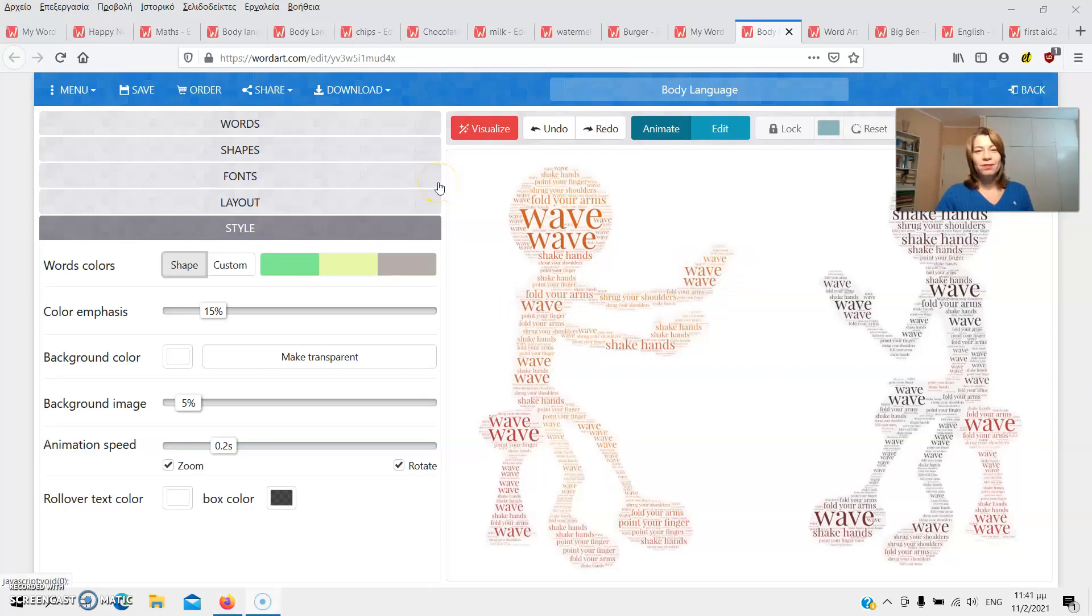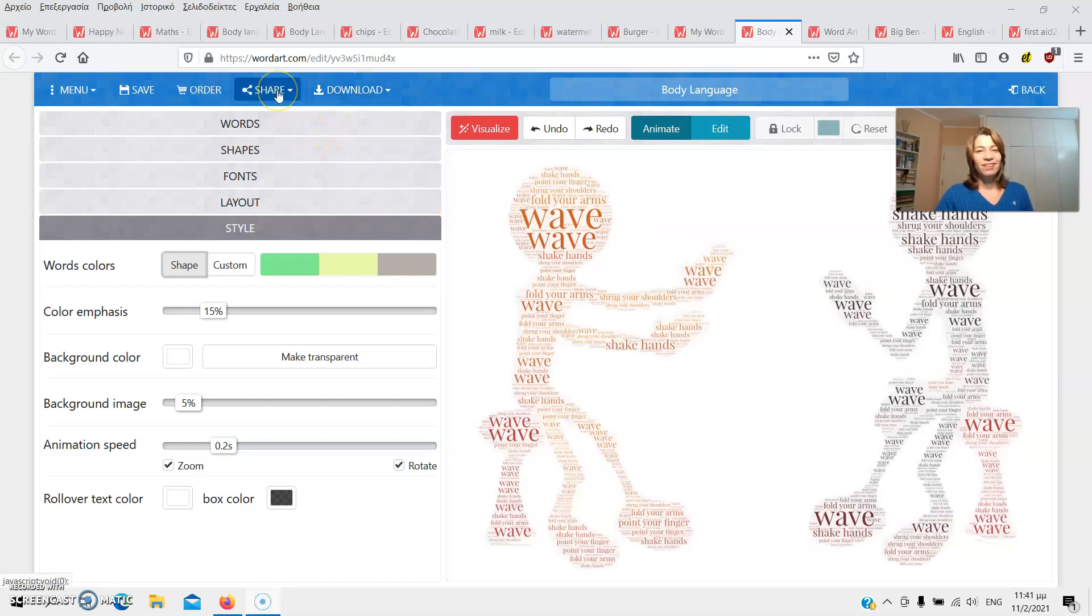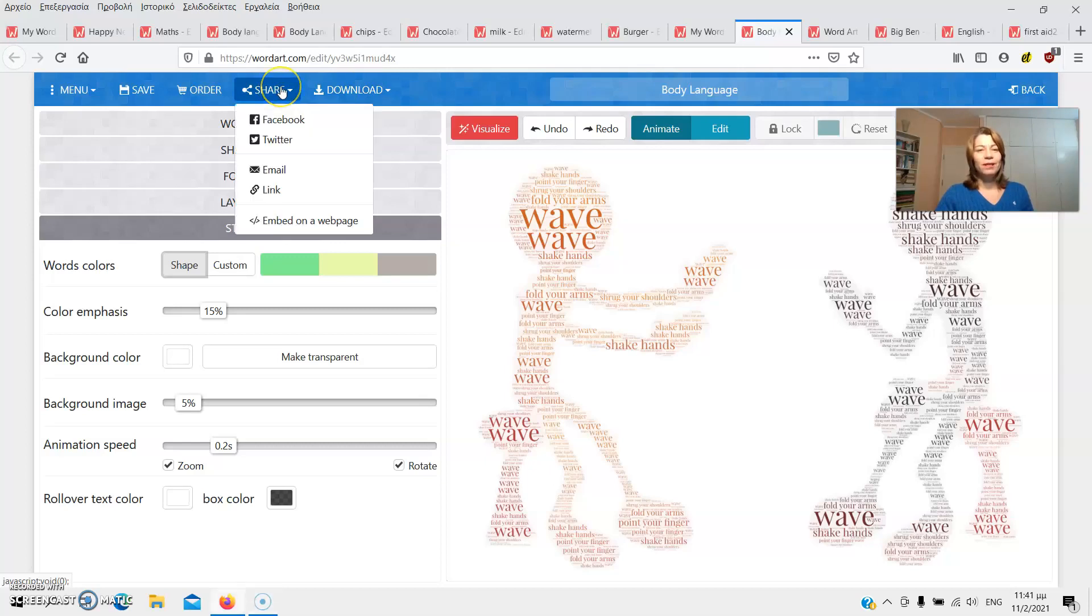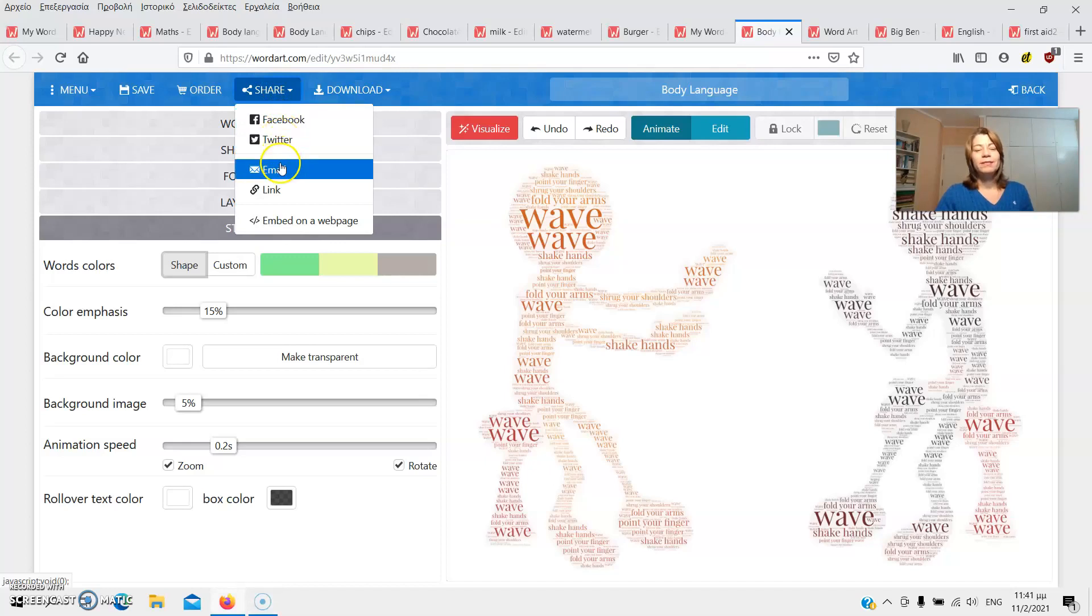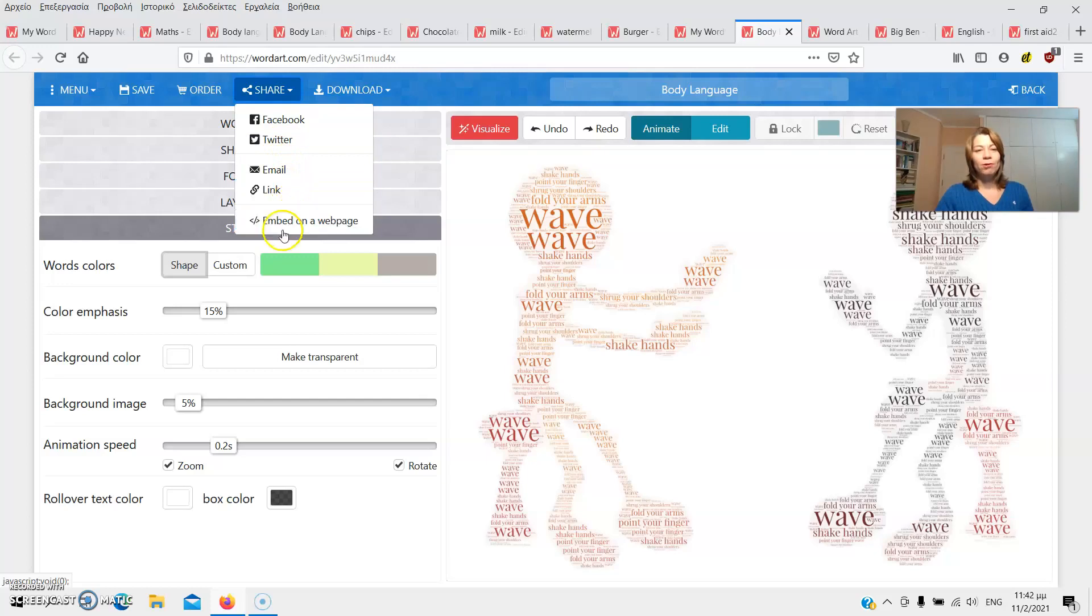Once I'm all set and happy with it, I can either download my word cloud as an image, or share it online. I've got several sharing options. I can share it on Facebook, Twitter, send it to my email, get the link to share it wherever I want, or embed it on a web page.